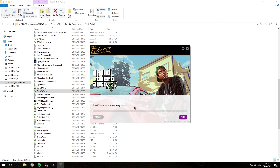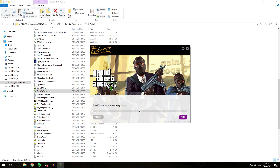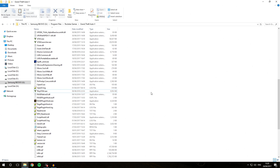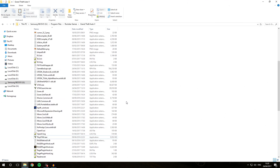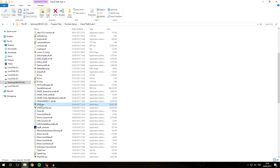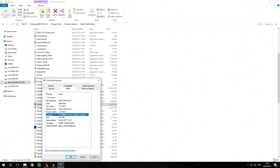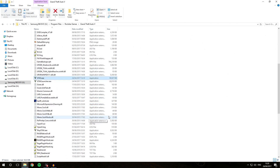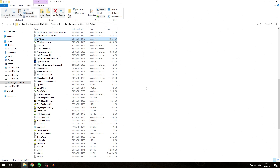Once it has finished it'll say GTA 5 is ready to play. We're going to hit cancel instead of play. Now looking at our current game version, it is 1.0.1032.1 — we are on the latest game version. What we want to do now is revert back to the version we were on before.